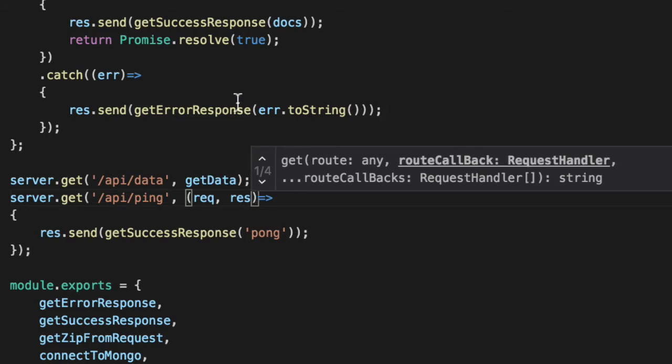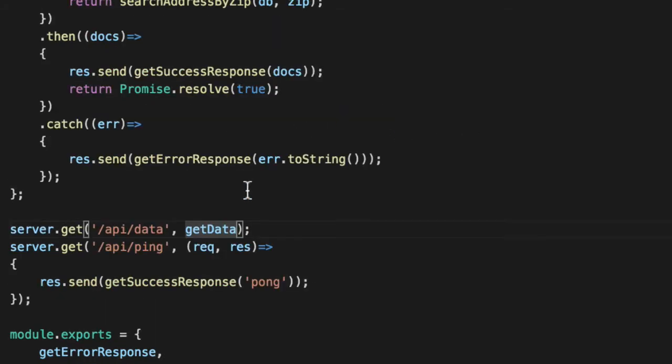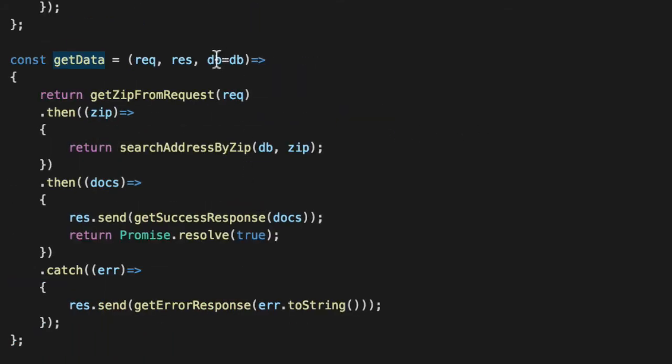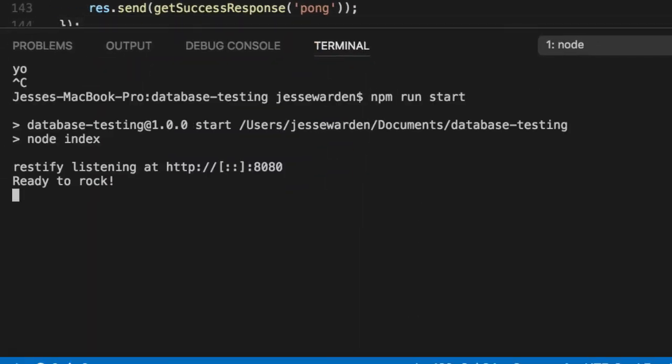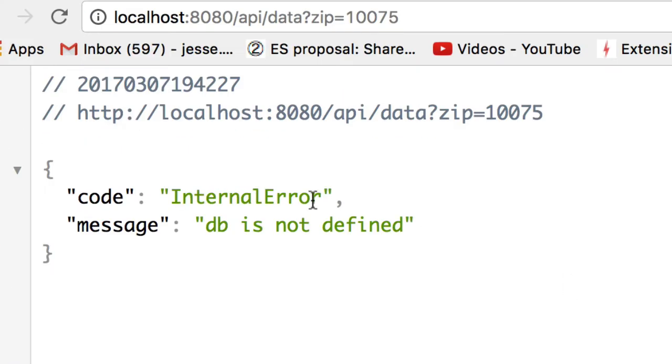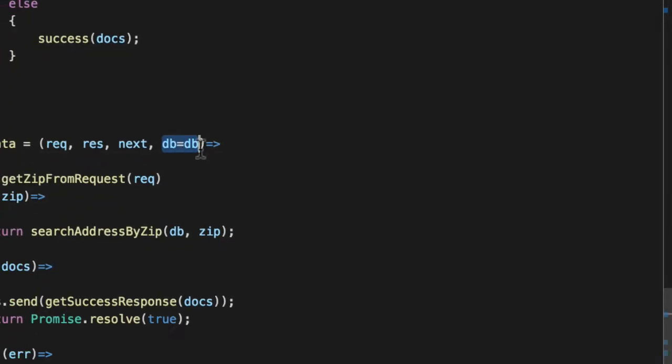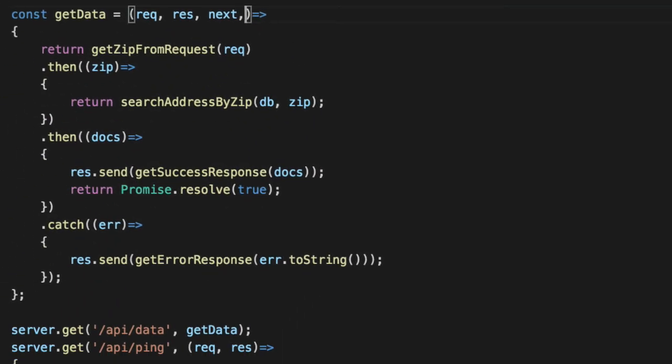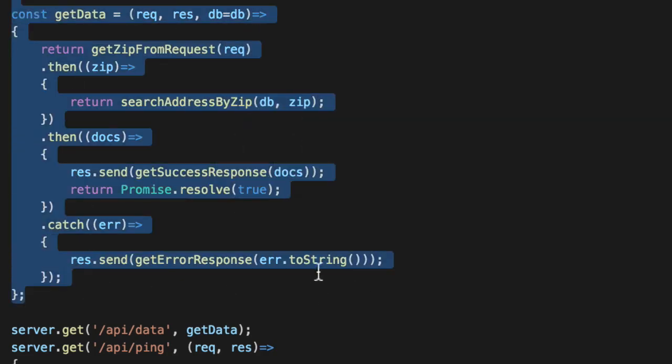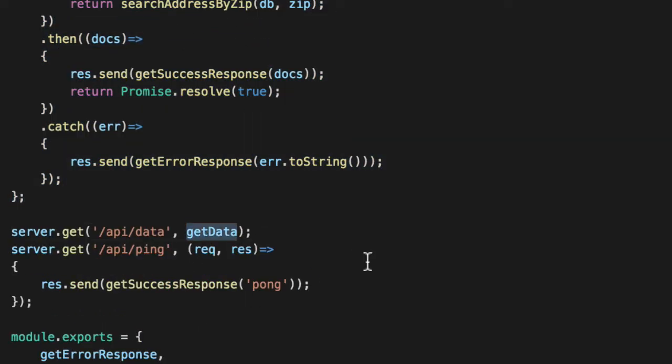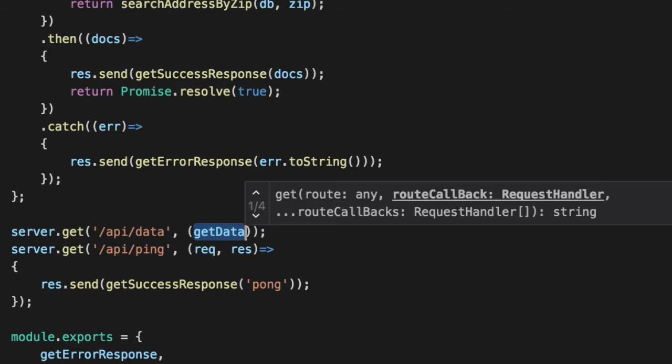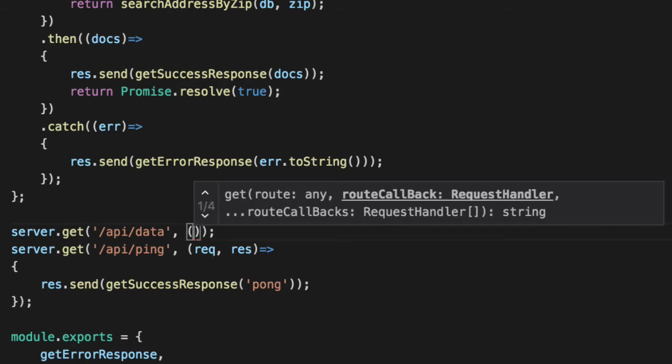What if we do a third parameter for getData and we say, okay, that's next. And then we do data. So we rerun our server. Now we get another error. The DB is not defined and that's because restify doesn't know what it is. So it's kind of like attempting dependency injection, but it's not working. We have another option that we can try here.